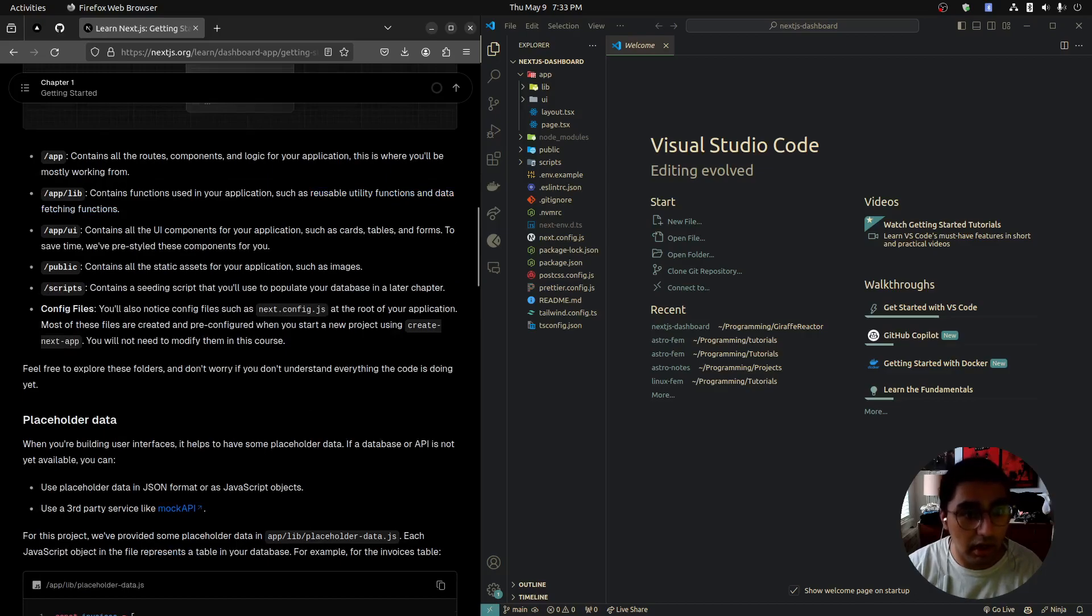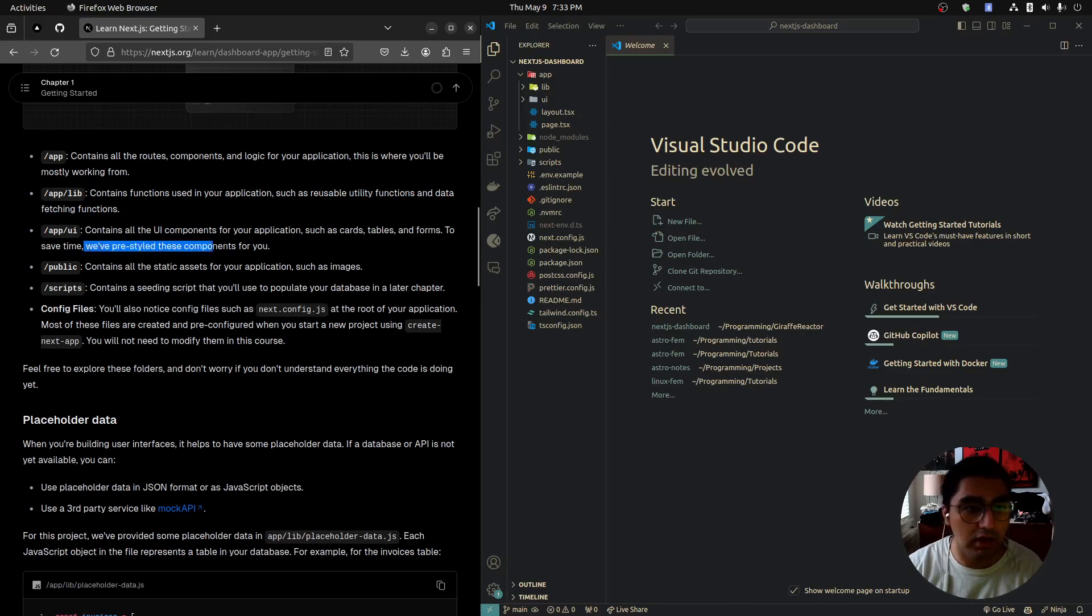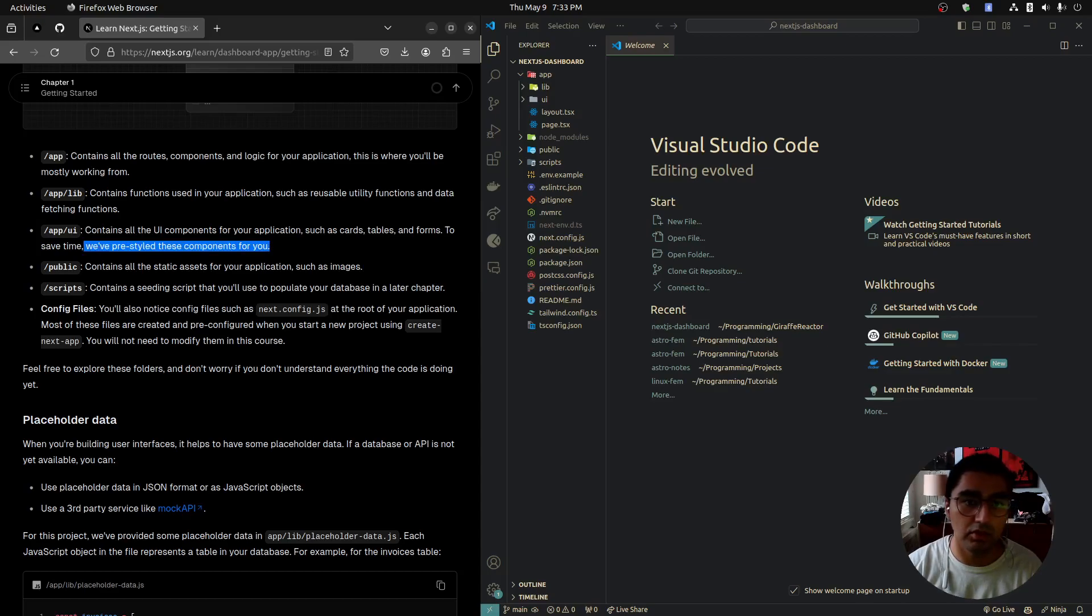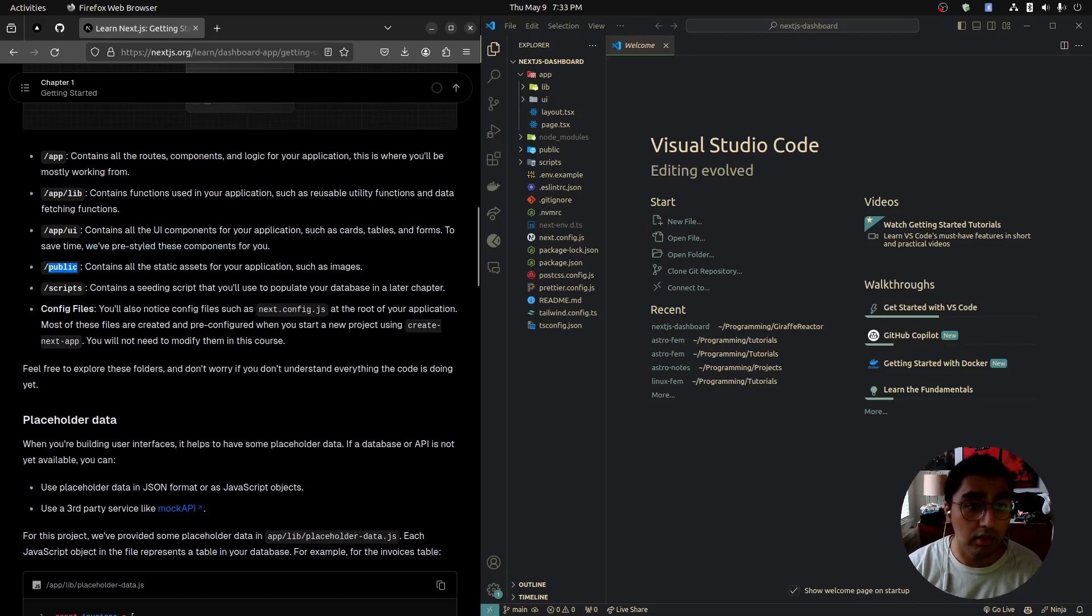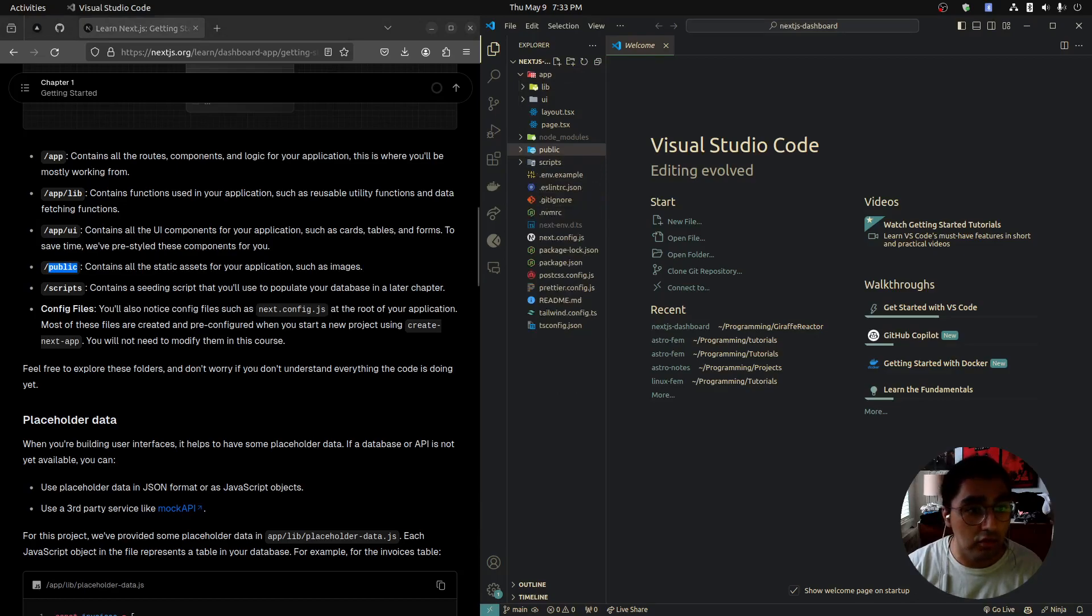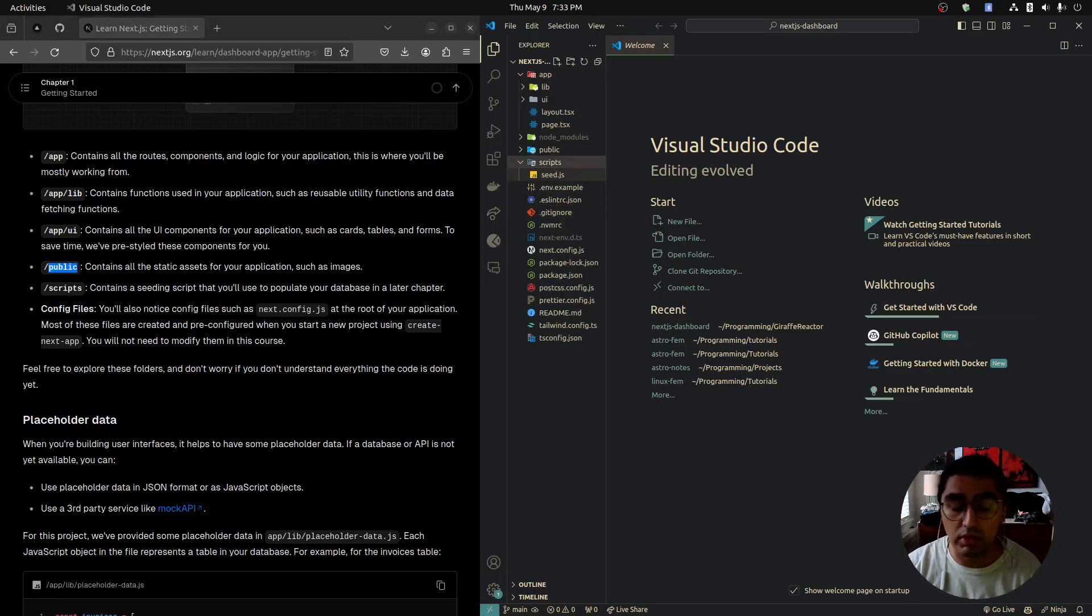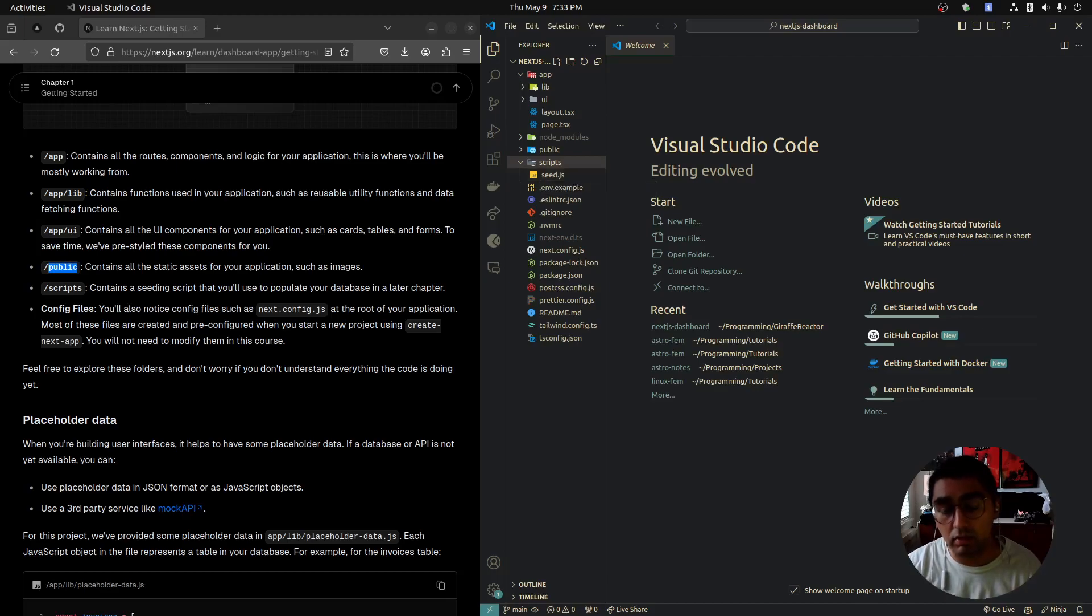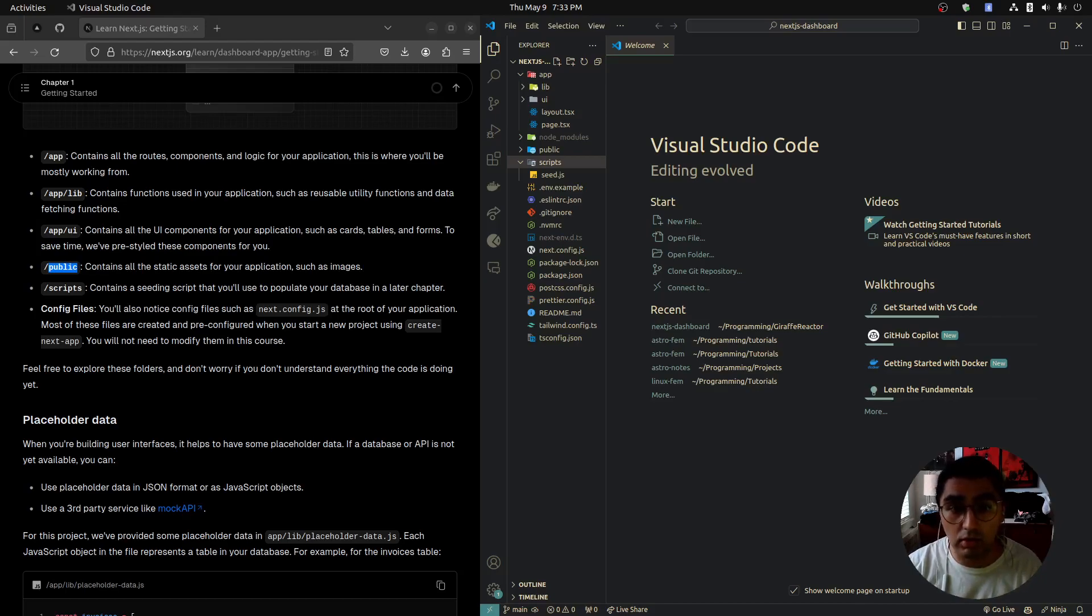UI contains our UI elements like cards, tables, forms. They've pre-styled these components for us, so we're not going to be doing too much CSS in this tutorial. Public contains static assets such as images—we have a bunch of images here. Scripts contain a single seed script which we will use to seed a database later. We will be working with a real database—it's going to be Postgres. That's pretty cool, especially if you only worked with MongoDB.